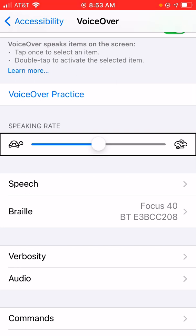Hello everyone. This is Stephen Daugherty here with another Austin Lighthouse Tech Tip. Today, I'm going to briefly go over how you can customize VoiceOver gestures on iOS for individual Braille devices.